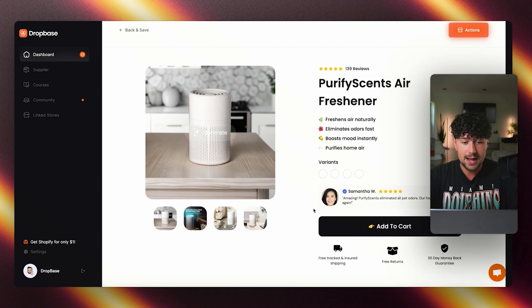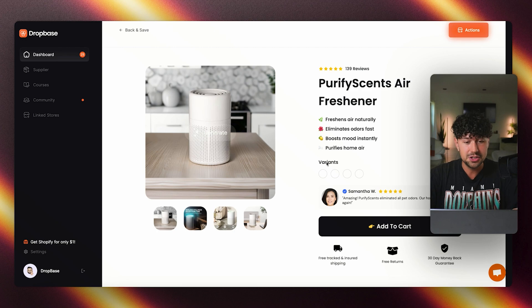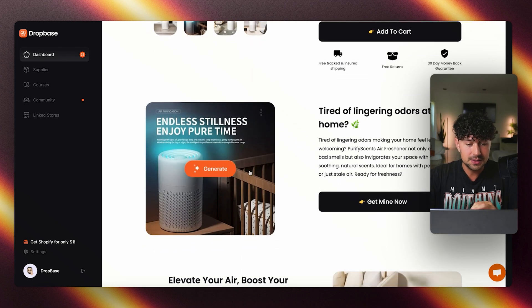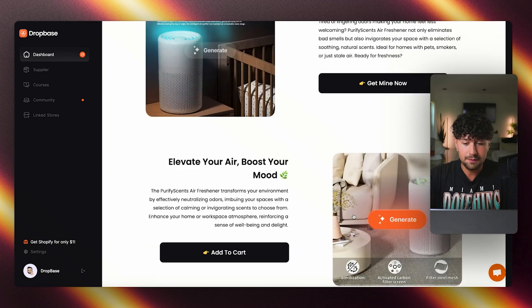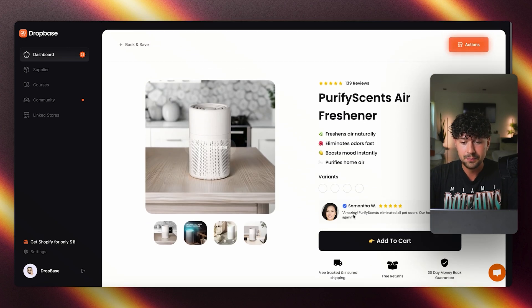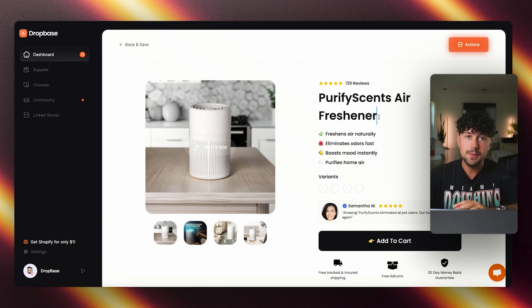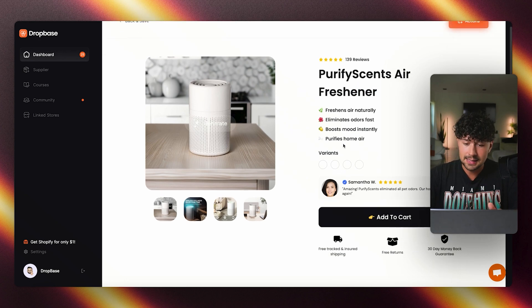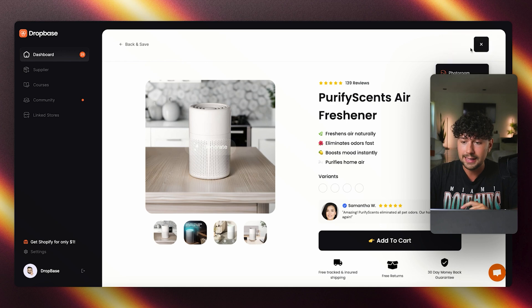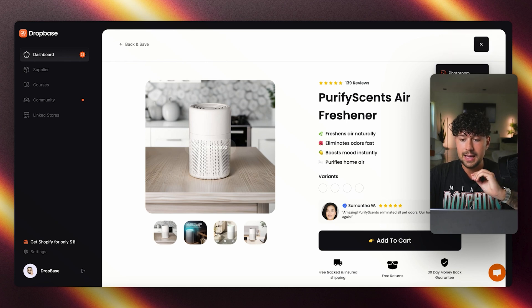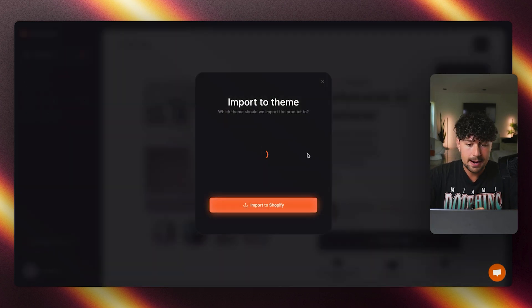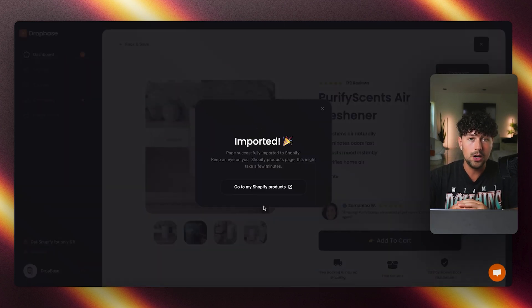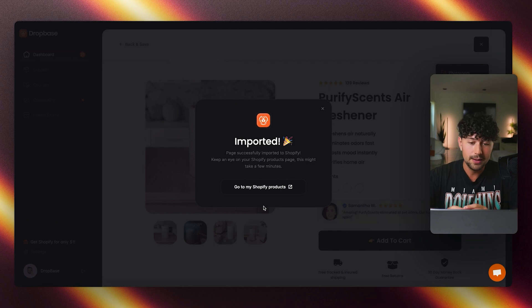And as you can see, it went ahead and inserts that image that it just generated for us over onto our page. So we can go ahead and do this to all of the product photos on here. And then once we're ready to import it over to Shopify, after you made all your changes to the text, the selling points, the reviews, we'll come up and we'll click actions in the top right. We'll click import to Shopify. We'll choose our theme and then we'll go ahead and import it over to Shopify.